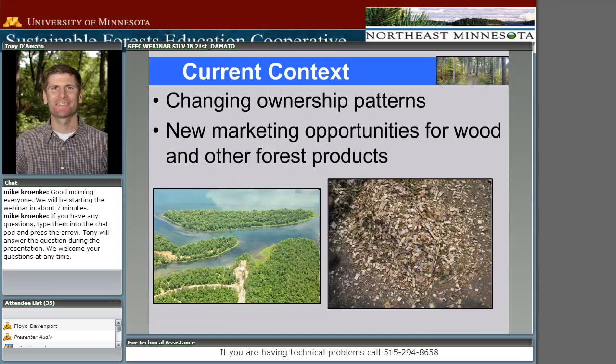Beyond biological and physical issues, we also have an emerging context that is very different from what we dealt with even 20 years ago in managing forest lands. Ownership patterns are changing dramatically — shifting away from industrial ownerships towards real estate investment trust models or timber investment management organization models. Our public lands are seeing more scrutiny in balancing objectives with timber, wildlife, and aesthetics, and we're seeing general parcelization and fragmentation of larger private blocks into smaller lots.